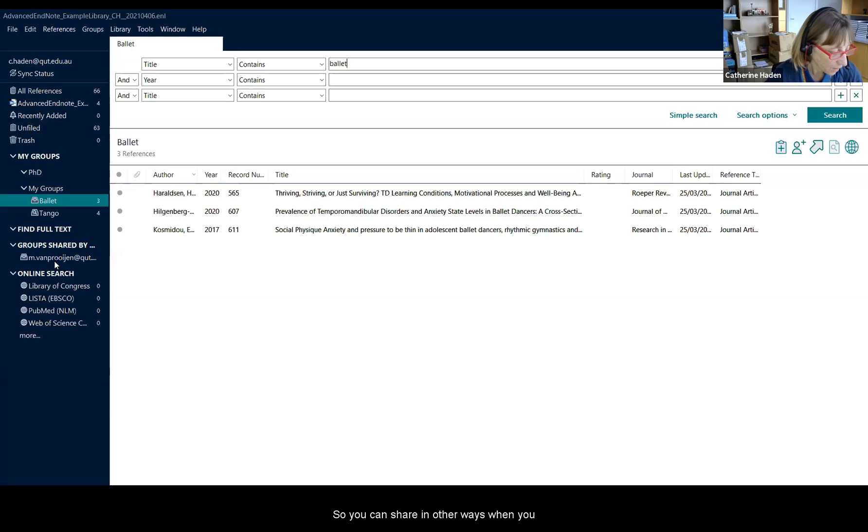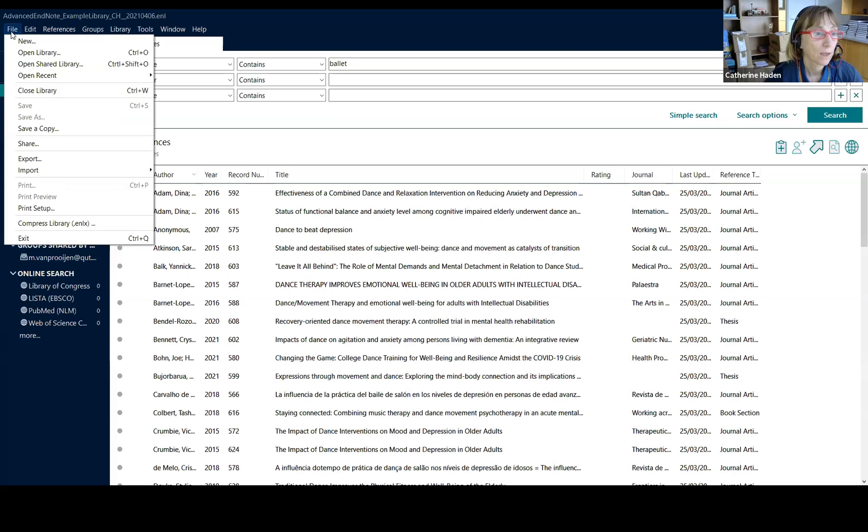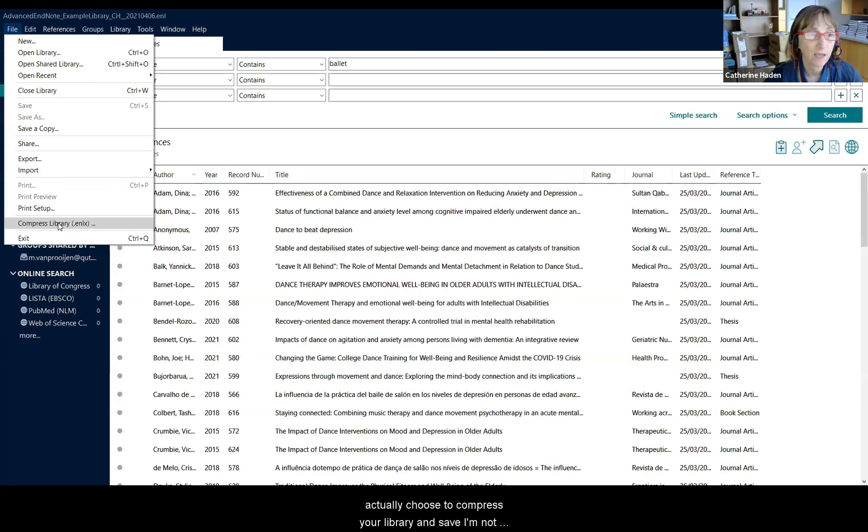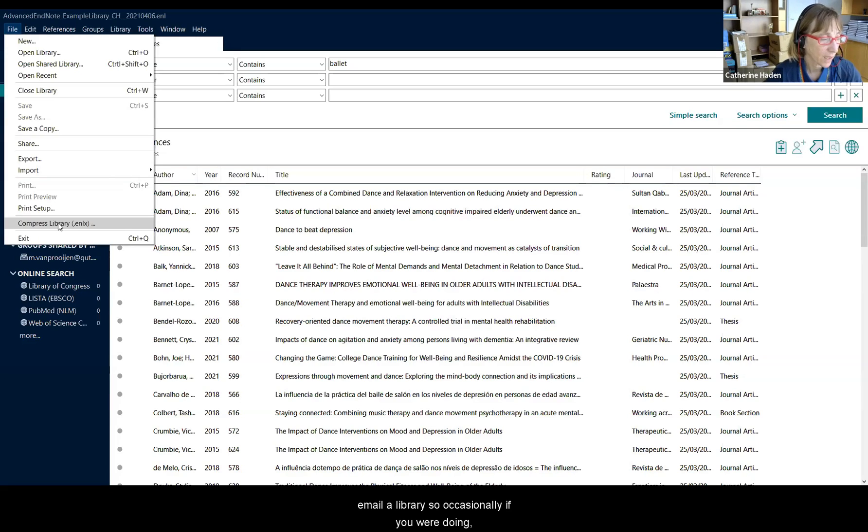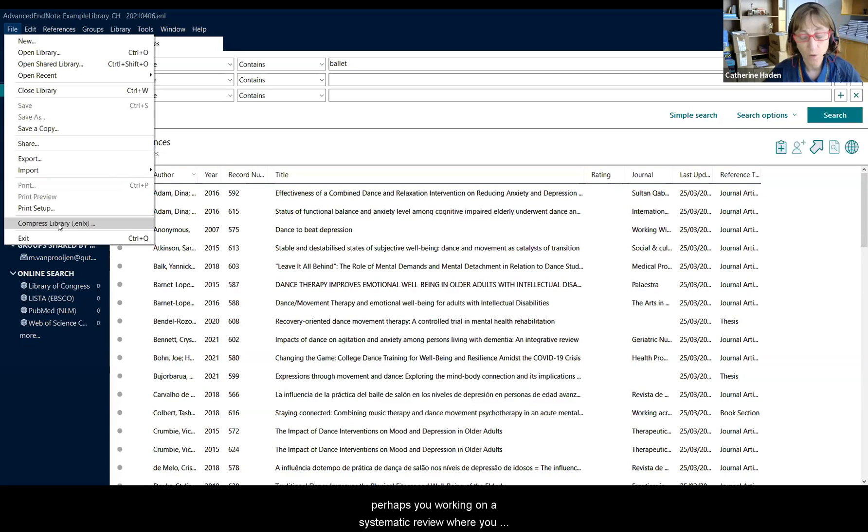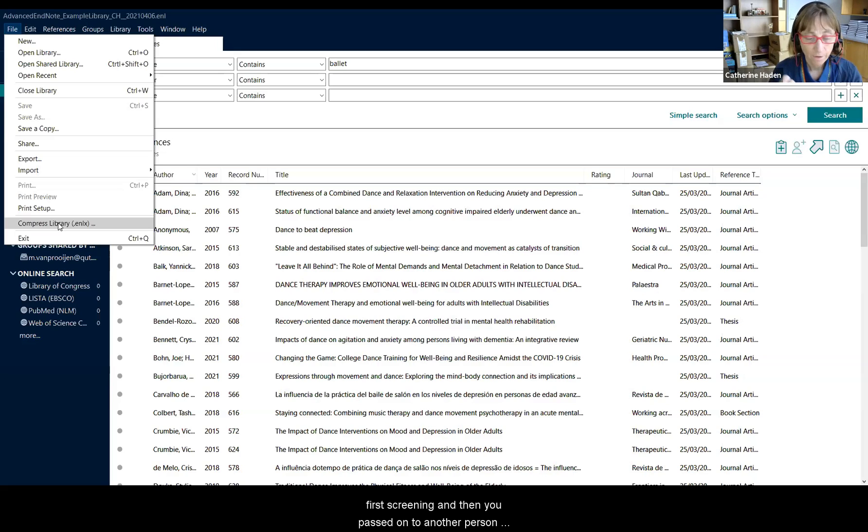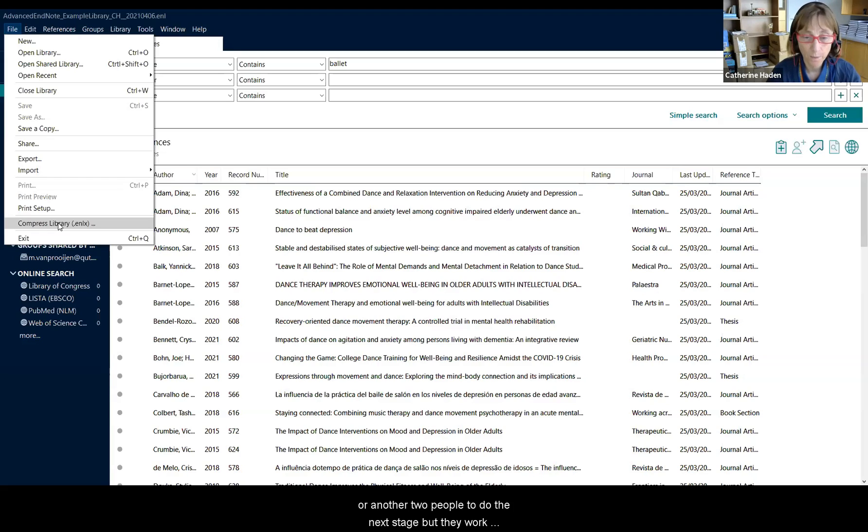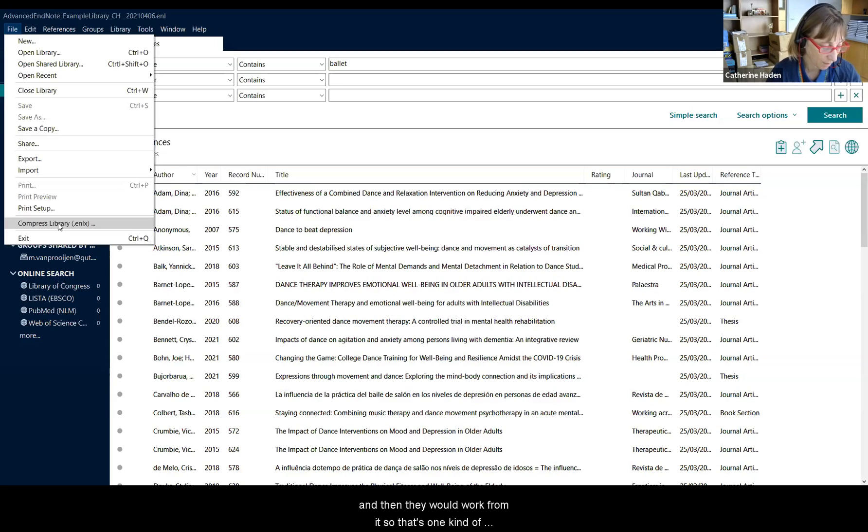So you can share in other ways when you actually choose to compress your library and save. I'm not going to do that this minute, but you will have an option to email a library. So occasionally, if you were doing, perhaps you were working on a systematic review where you did part of the work. Maybe you did the collecting the references, deduplicating, first screening. And then you passed on to another person or another two people to do the next stage, but they work independently. Then you could simply email the next stage and then they would work from it.